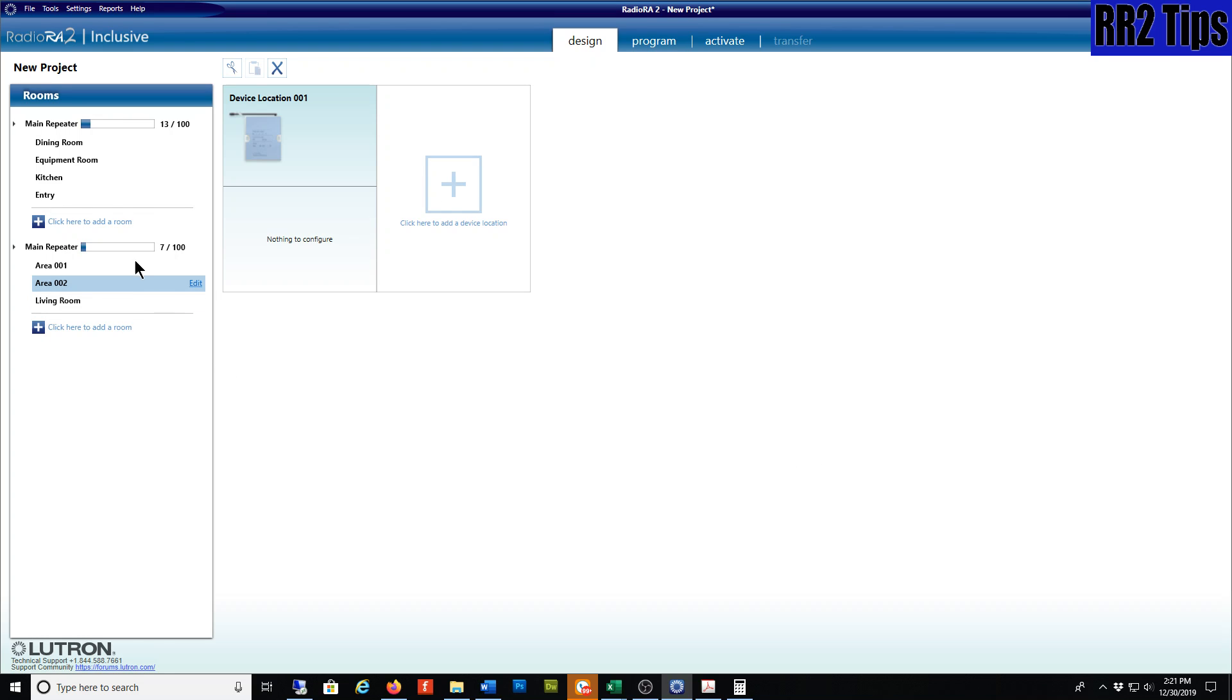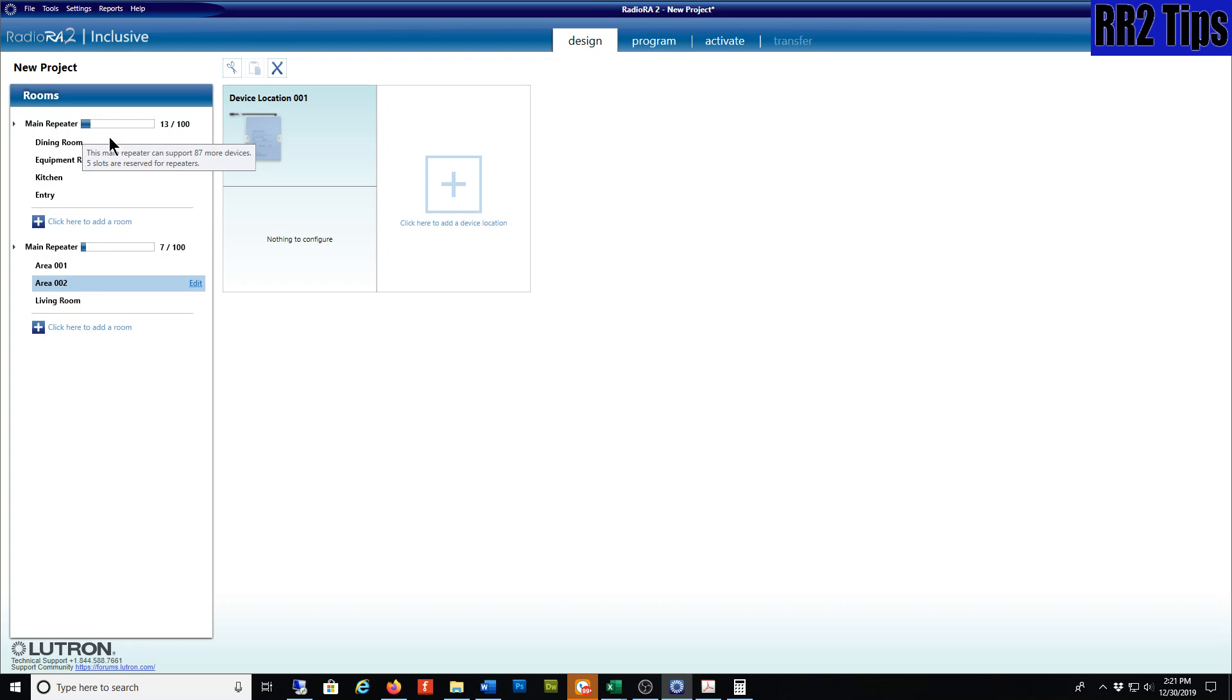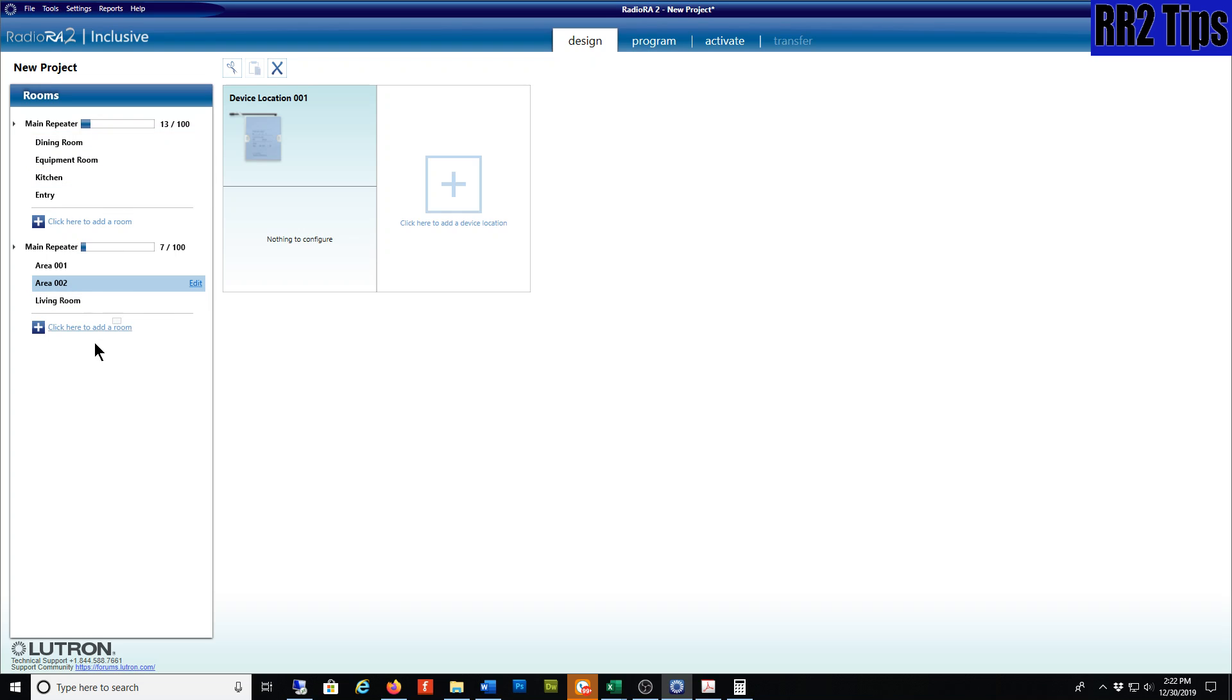Likewise, obviously you couldn't move that to the other repeater because it's on the primary repeater. So if you have any more questions, let me know and I'll try to address it for you.